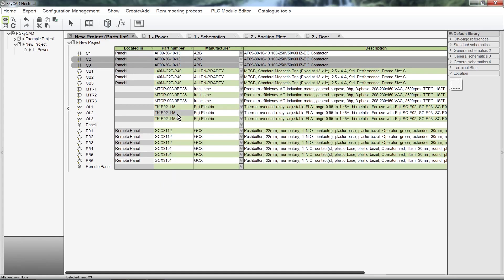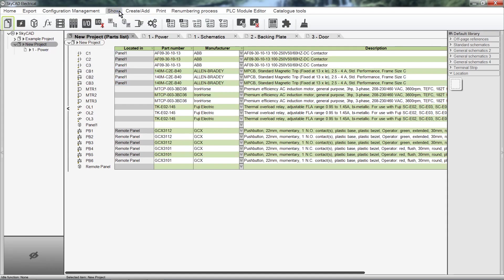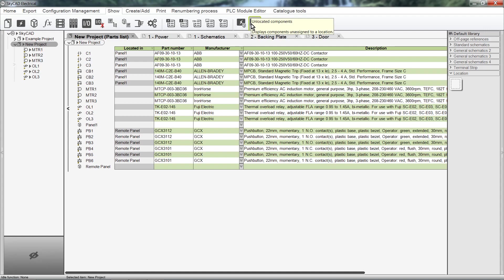There is a quick way to see all the components that haven't been assigned to locations yet. Select the project from the tree view, click on the Show tab, then select Unlocated Components. In the tree view, we now see a list of all the components in the project that have yet to be assigned to locations.